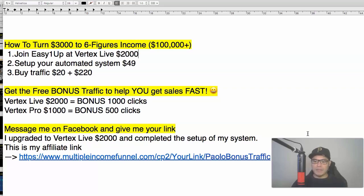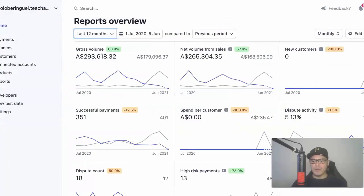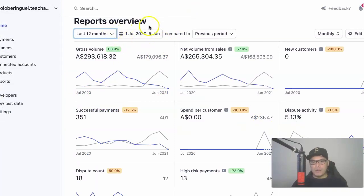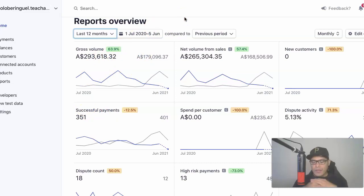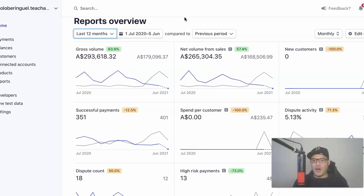Before I show you the steps, let me go ahead and show you some of my results. As you can see, this is one of my affiliate accounts. And in the last 12 months, my total earnings for this particular account is $293,618 Australian dollars. You can convert that into US dollars depending on which country you're located, and you can see how much commissions I totally earned.